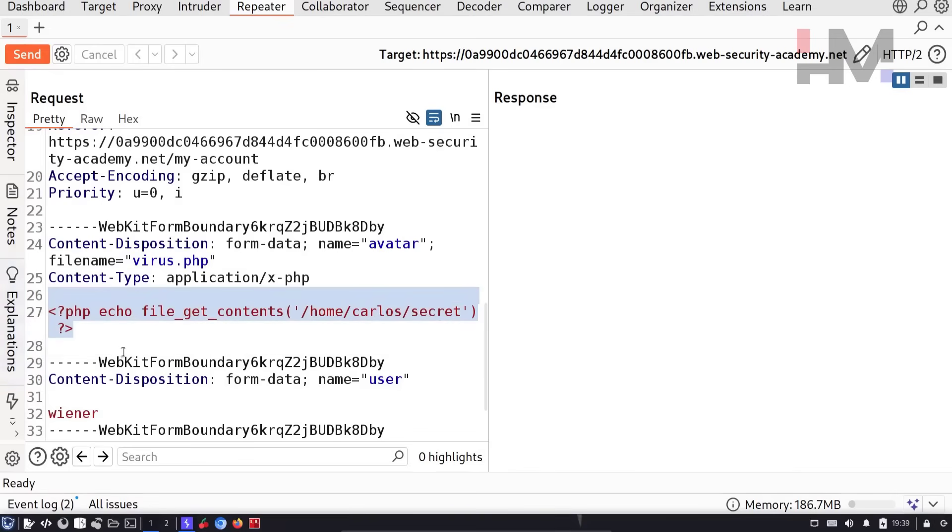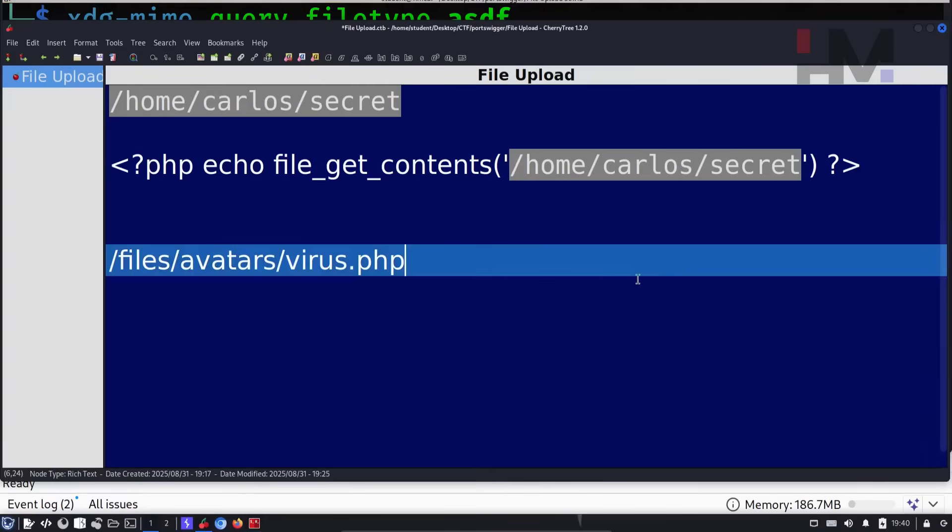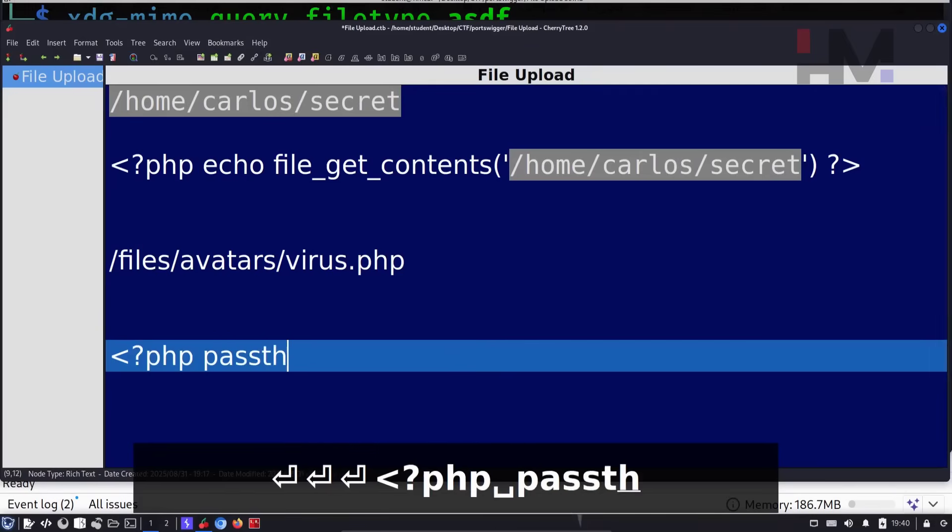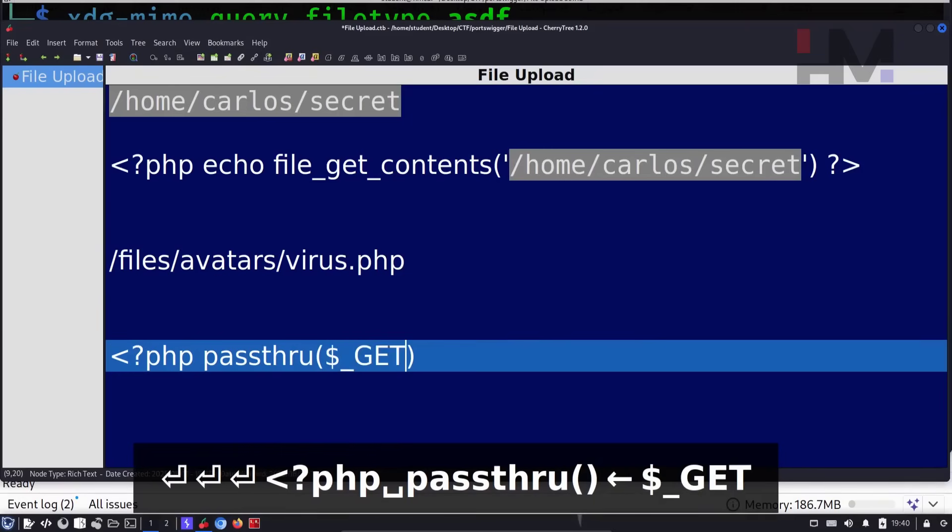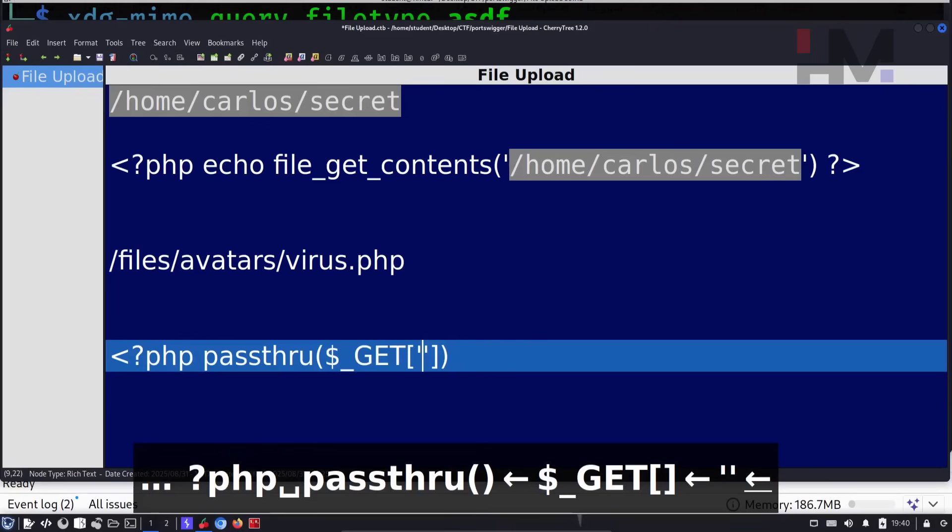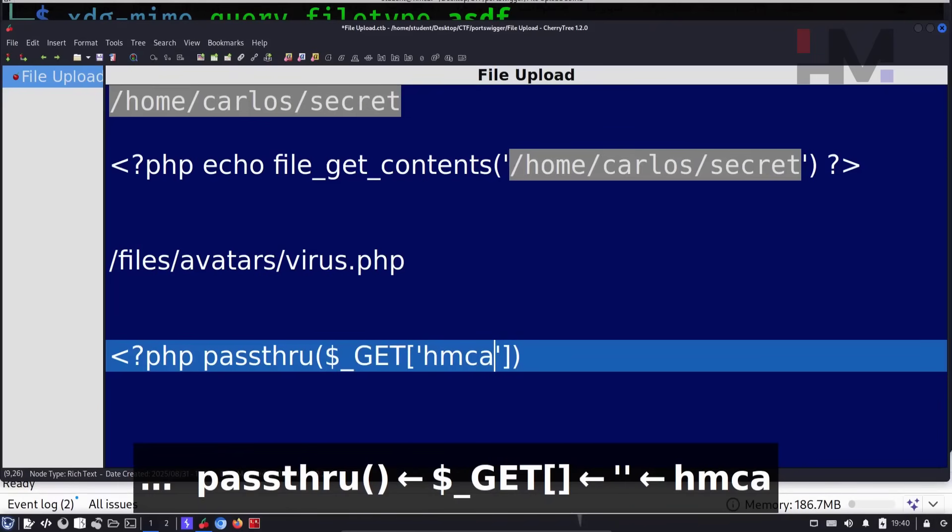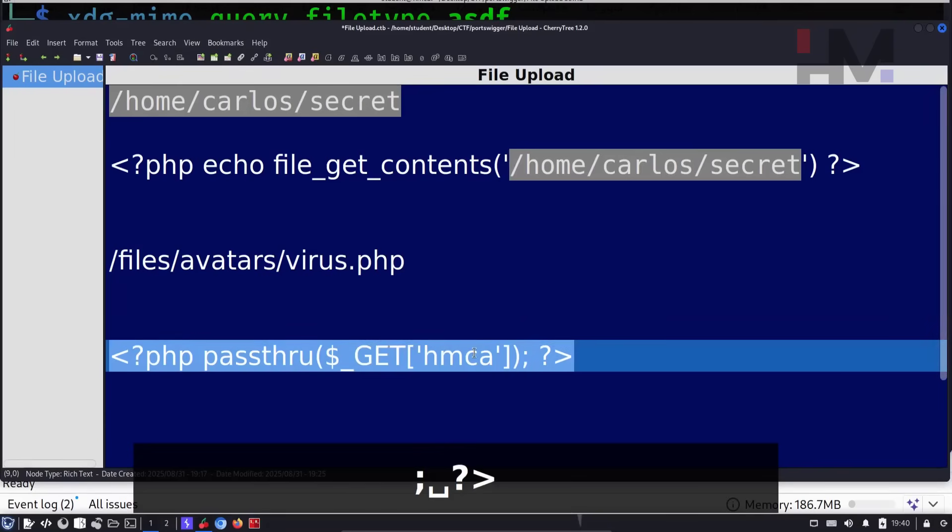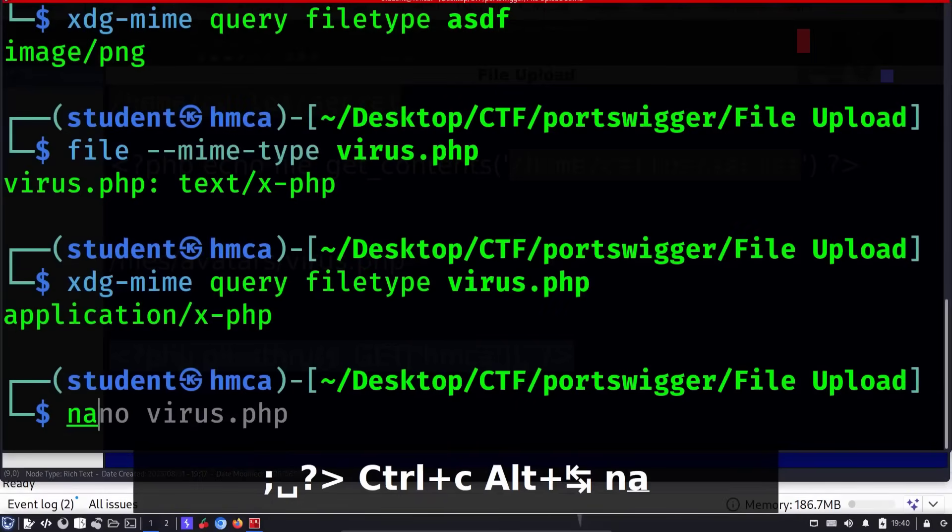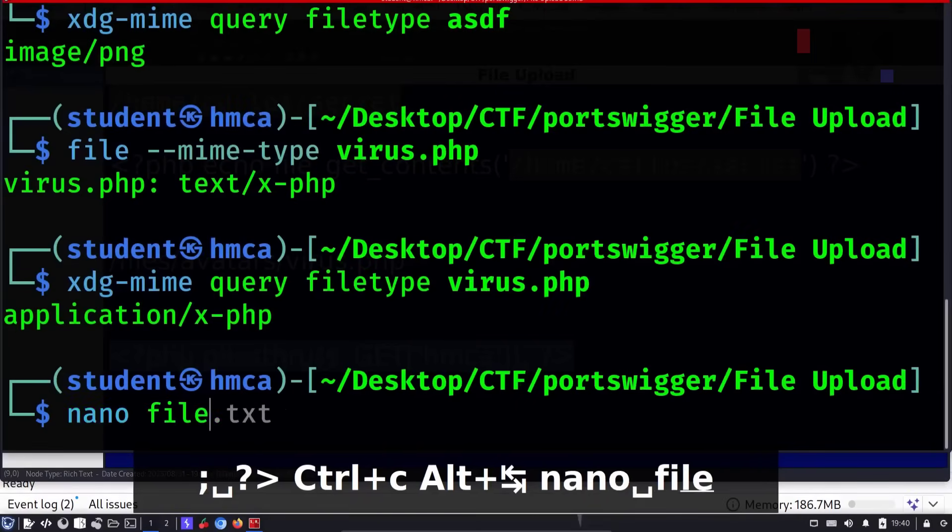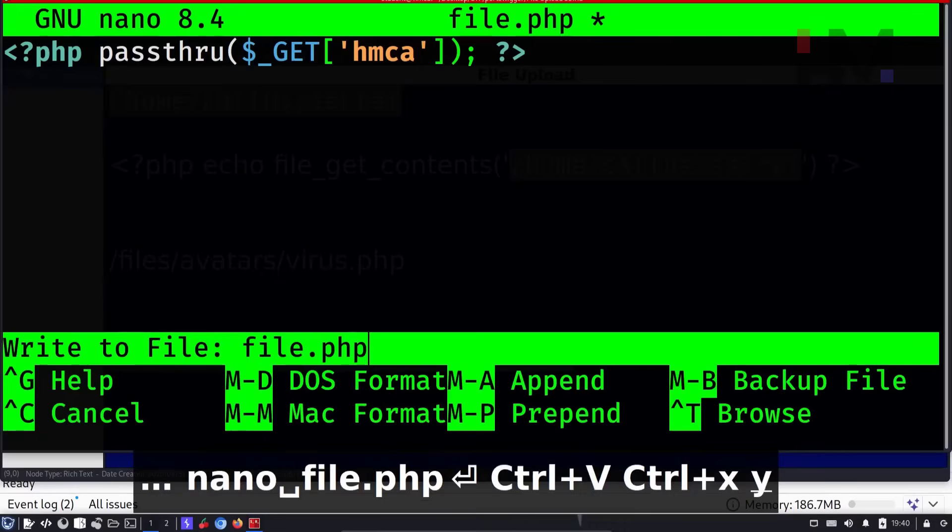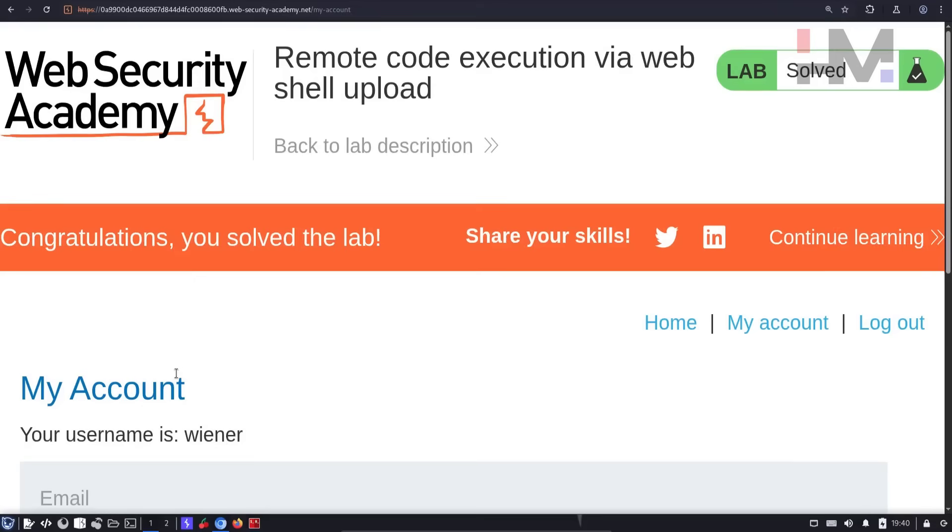Since you understood this part, I'm going to try few different types of codes. This time I'm going to change the code as php passthrough. I'm going to give a get request. And in that get request, I'm going to give something. Okay, I can say hmca. You can give anything you want. So I'm going to end it with a semicolon and this. So what is this code going to do? I'll just show you. So I'm going to create a new file. I'm going to save file.php and I'm going to paste it here and save it.